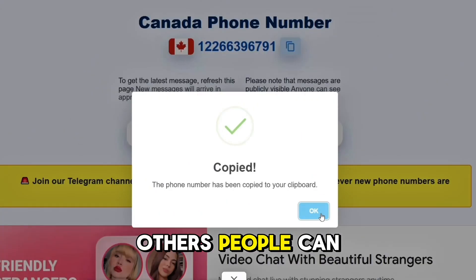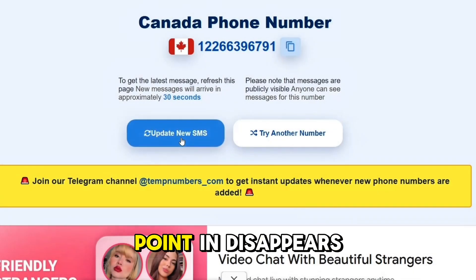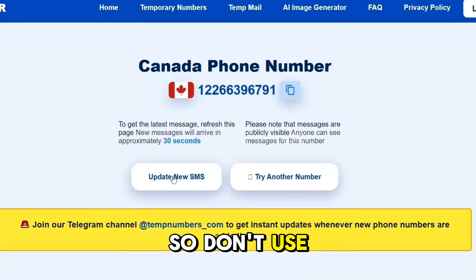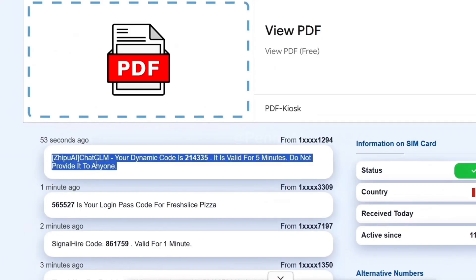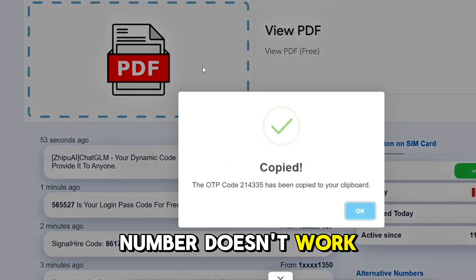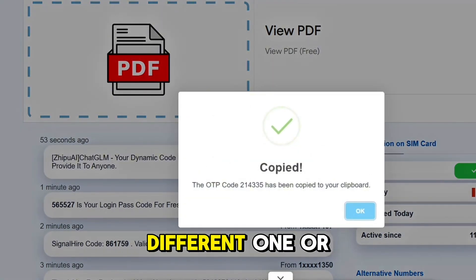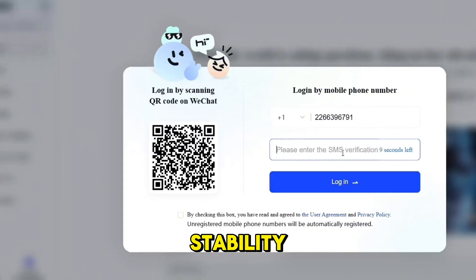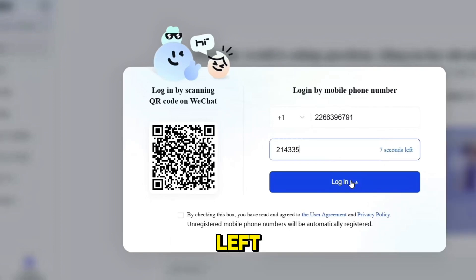A quick but important heads-up: temporary phone numbers are public. That means other people can see the content you're uploading, and you can see theirs. So don't use this for anything personal, private, or sensitive — this is strictly for testing and creative play. If a temp number doesn't work, just try a different one, or use your own number for more stability.